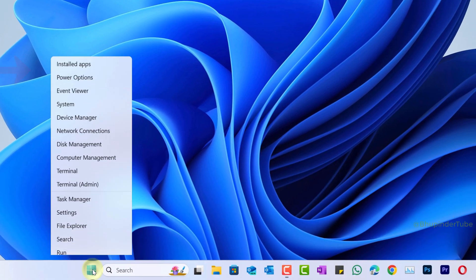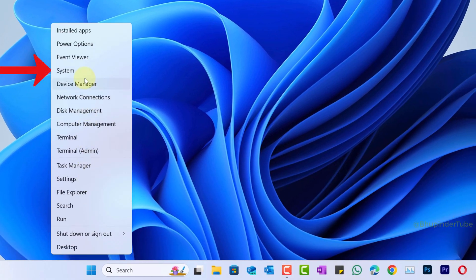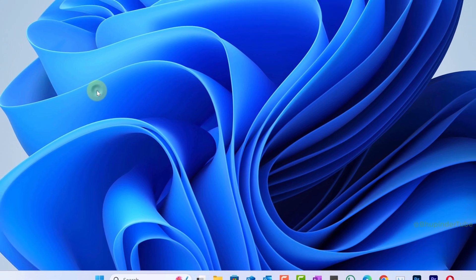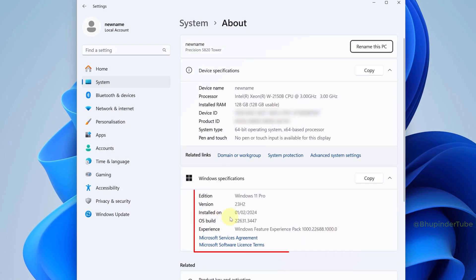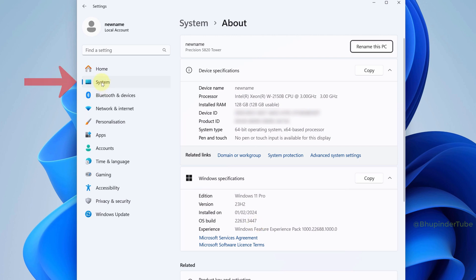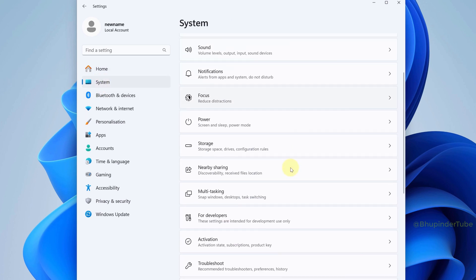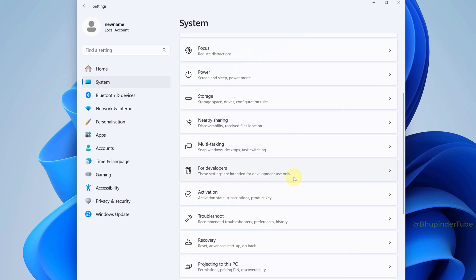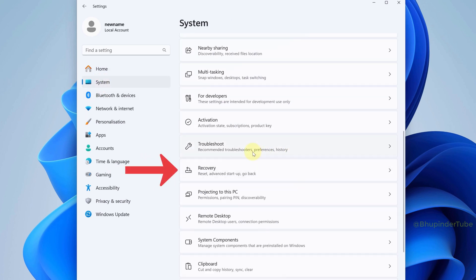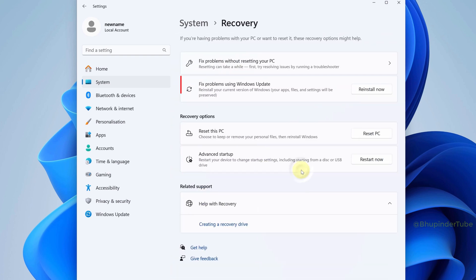Right-click on Start and select System. Here you could see my current Windows 11 version, OS build, and experience. Now select System in here, and then scroll down and find Recovery. Select it. Here you could see the option called 'Fix problems using Windows Update.'